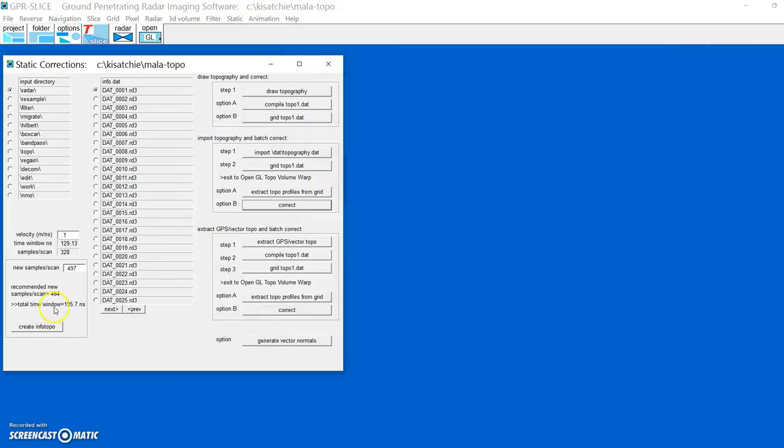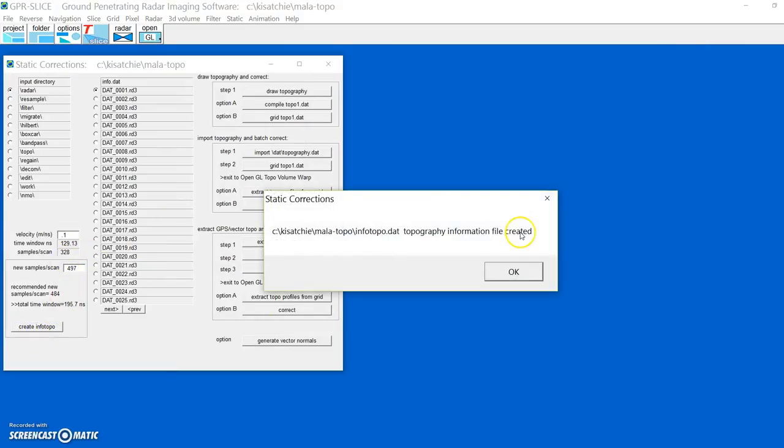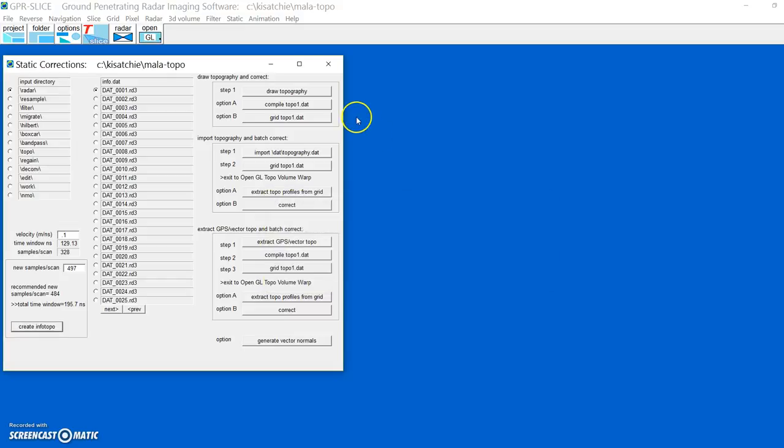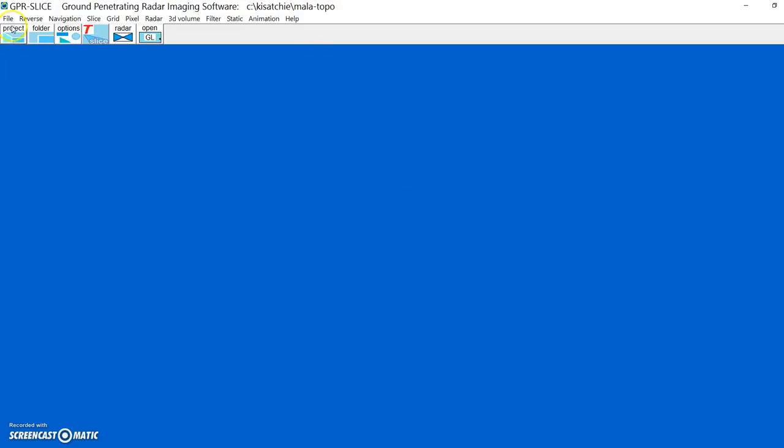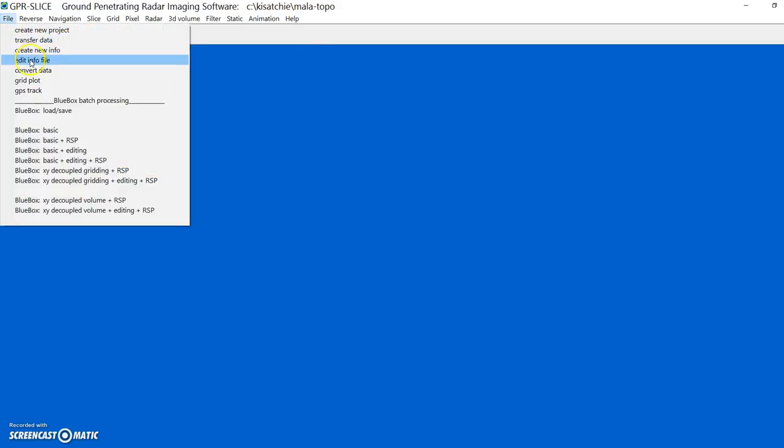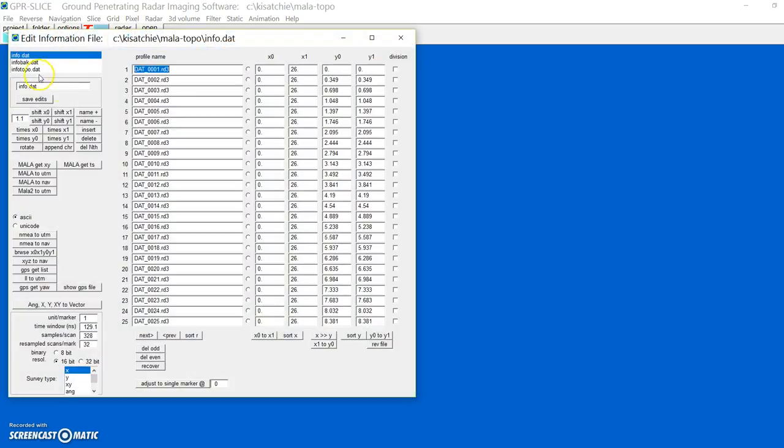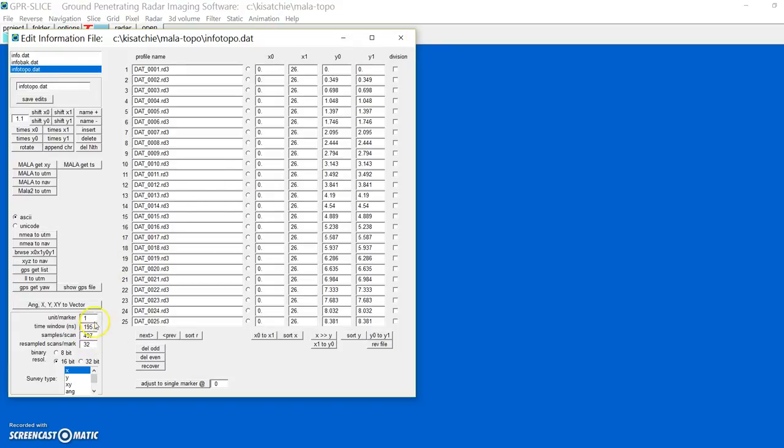We then create an information file that has this new samples per scan. Again, I'm going to call this info-topo. I'm going to come over to here, info-topo, and it says 497, and it has a much larger time window now, because we're also including topography.